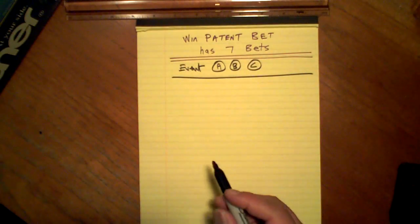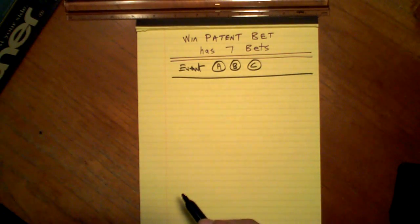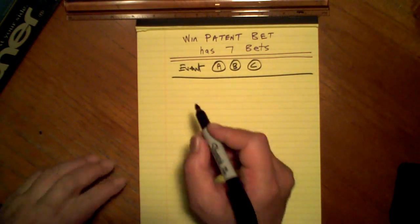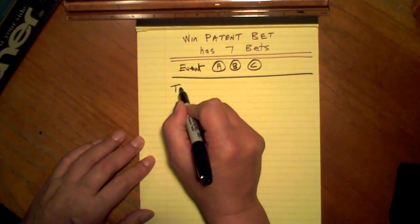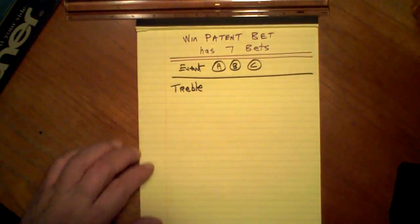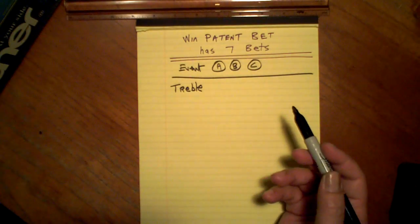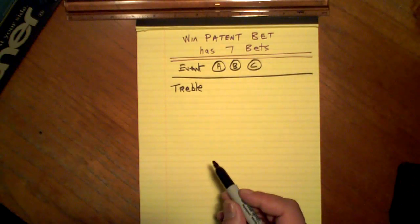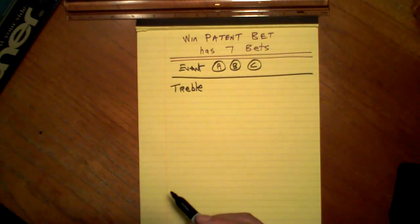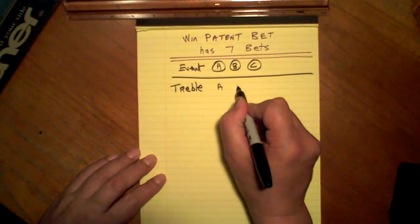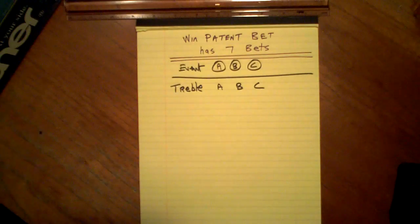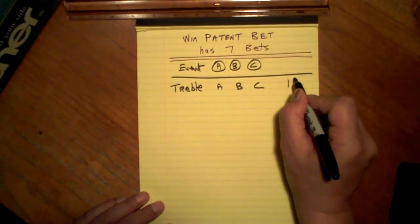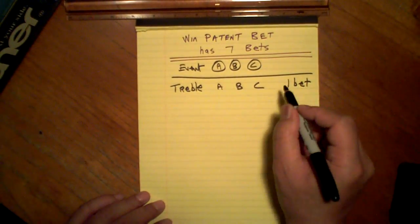Where are the seven bets? Well, let's start with the trebles. We make a treble buy. There's only one win treble bet here. It's A, B, C. That's one bet. That's a treble.